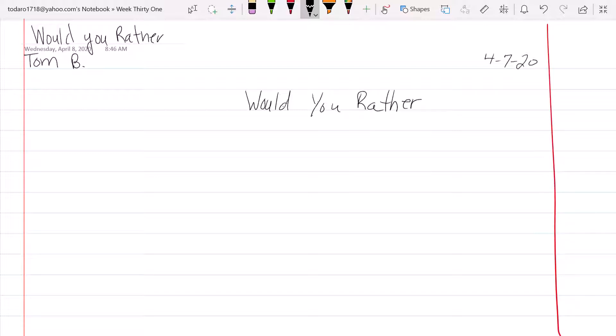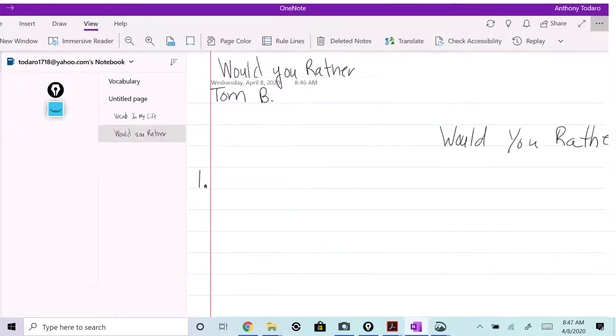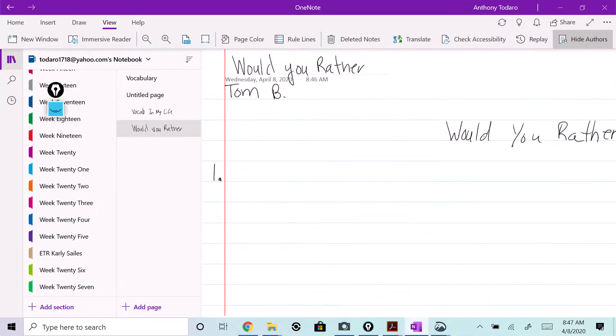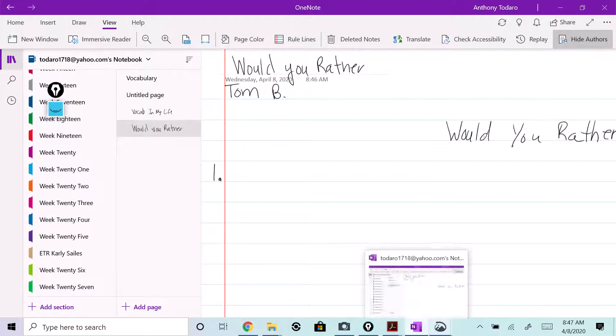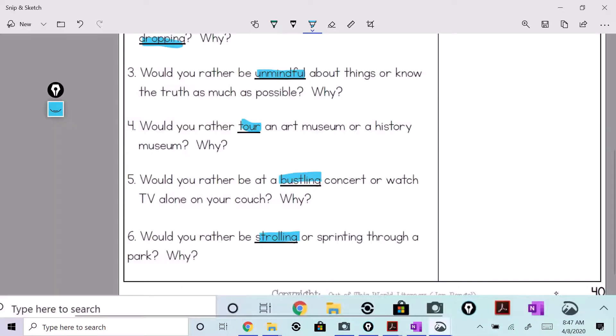There it is. Let's do number one. All right, you have your page set up now. Let's take a look at this stuff, have some fun with these. Let's just take a peek.